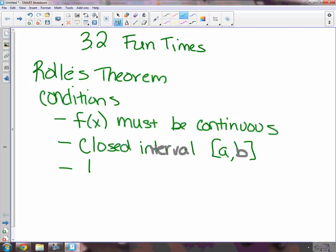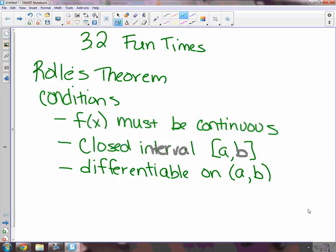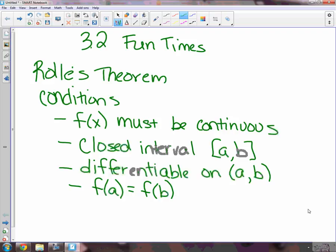For this theorem to work, it also has to be differentiable on the open interval from a to b, which means you have to be able to take the derivative everywhere between the endpoints. So for this theorem, we can't have corners, we can't have cusps, we can't have vertical tangent lines. The fourth and final condition is f of a has to equal f of b — the two endpoints have to have the same y value. So there are the four conditions.